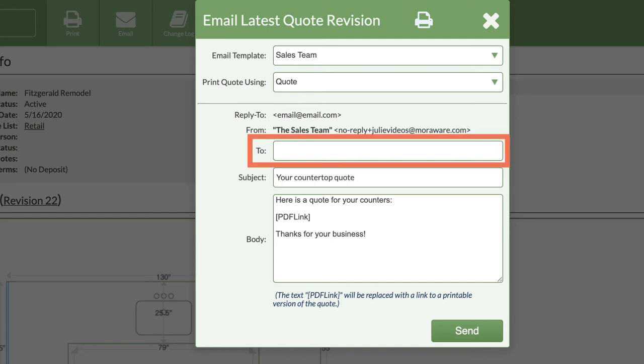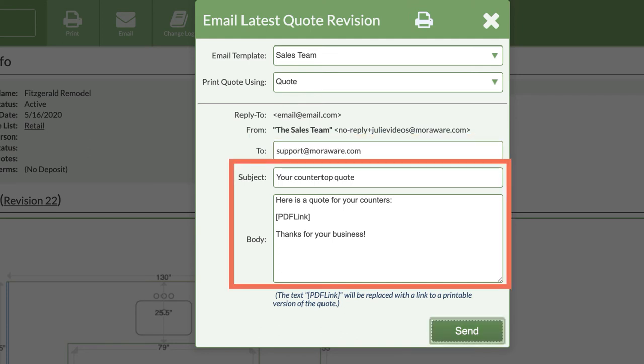Enter the email you want to send this quote or order to and any additional text you want to add to the subject line or body.